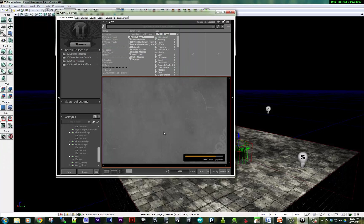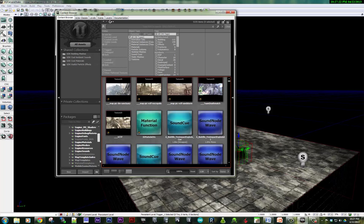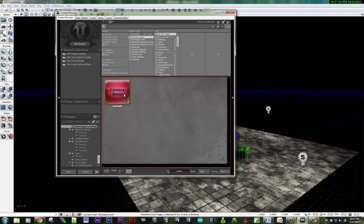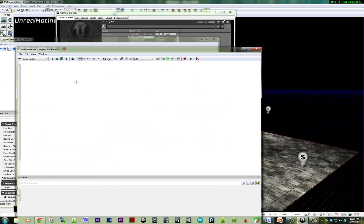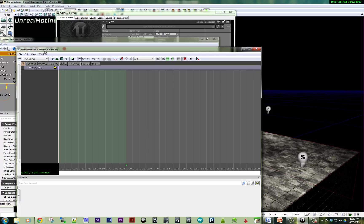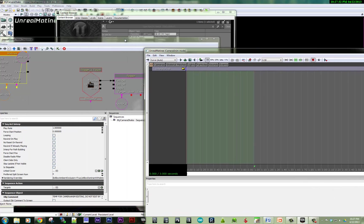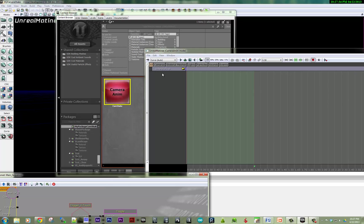When I double click on that camera anim, let's go back in here. When I double click on that camera anim node, it creates a matinee sequence where you've got a camera.